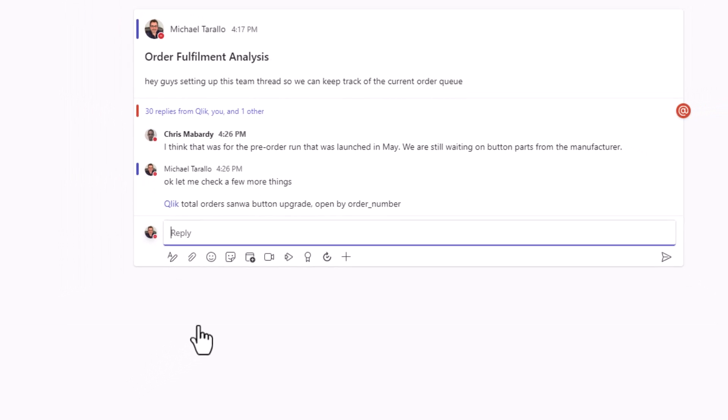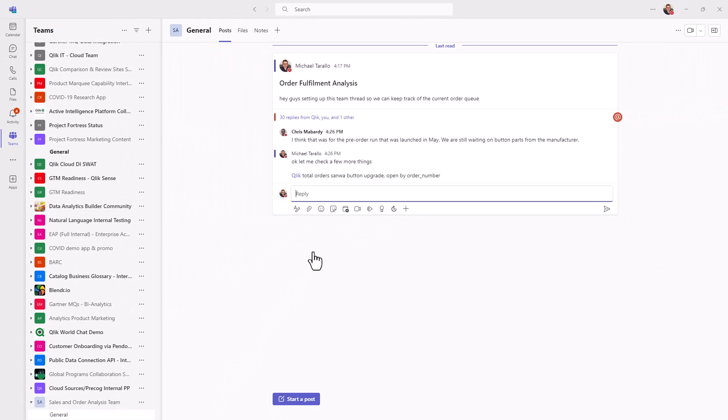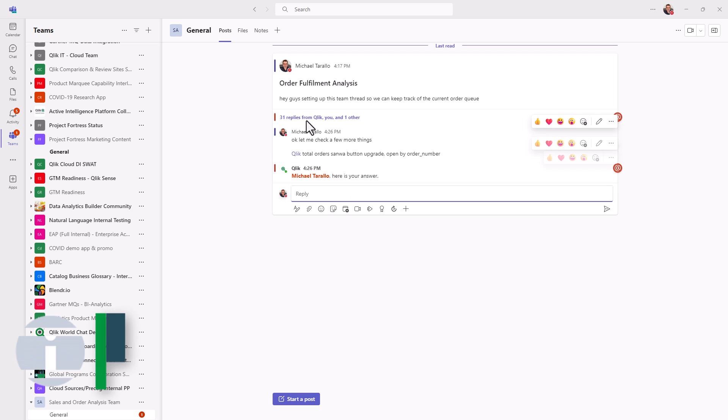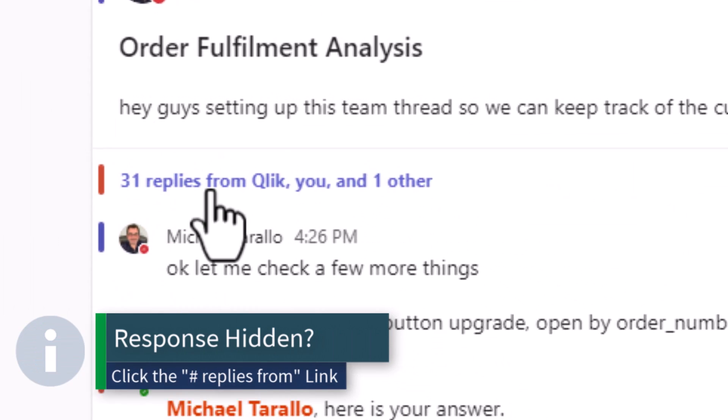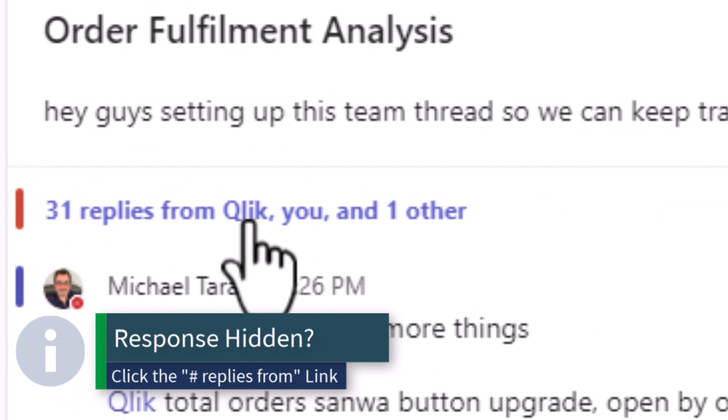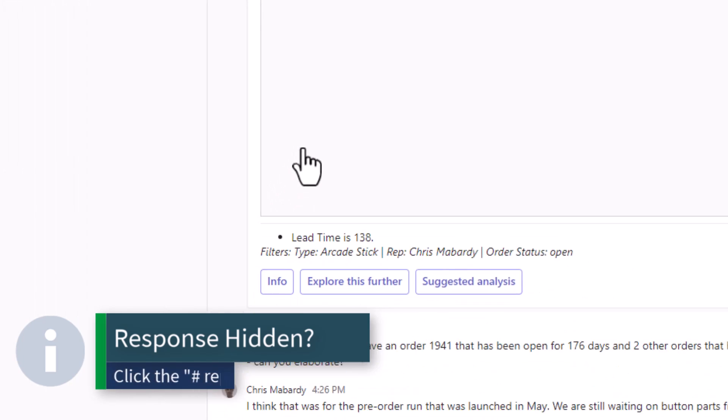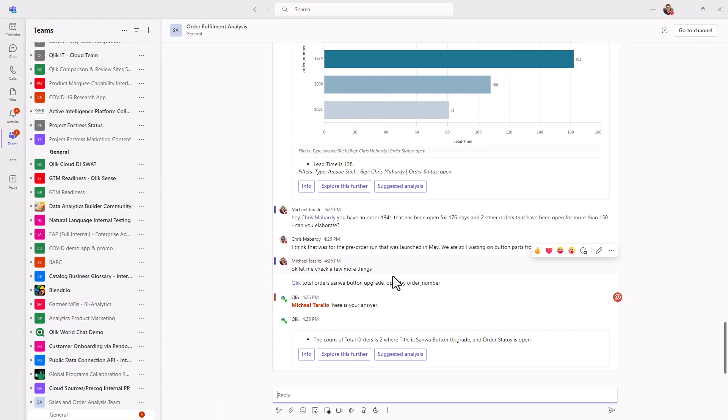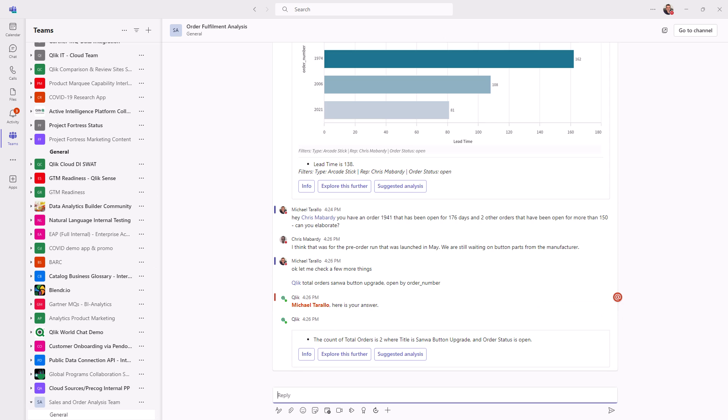And so this is going to show me which orders have those button upgrades or those button parts that Chris had mentioned. Okay, another little tip trick, if you don't see the response, it's possibly bundled up in this link 31 replies, sometimes it does that for view consolidation. So you might have to click that to reveal the answer. And then here, the count of total orders is two, where the title, in other words, the product title contains Sanwa button upgrade and the order status is open. So we have two of those orders.